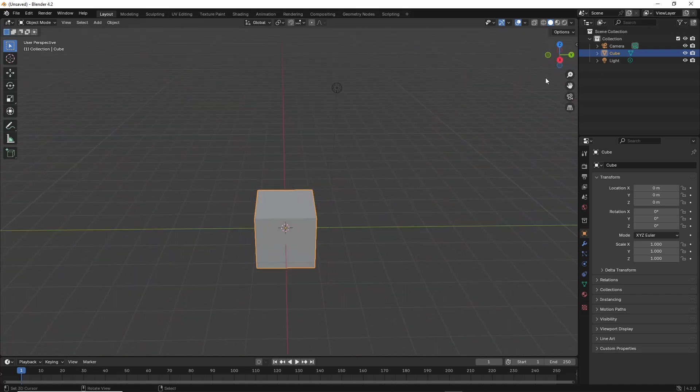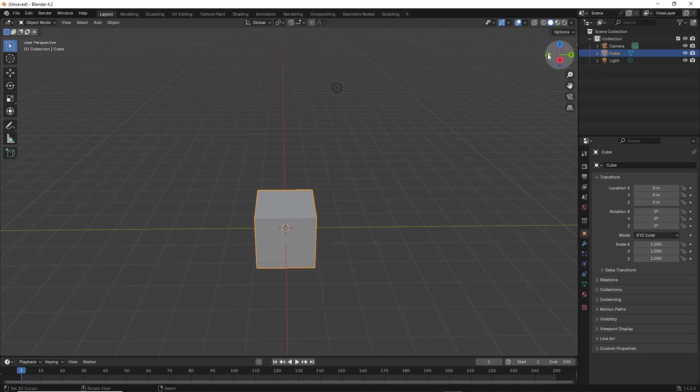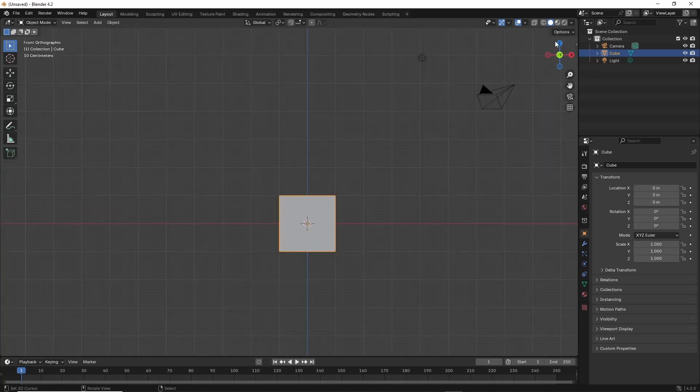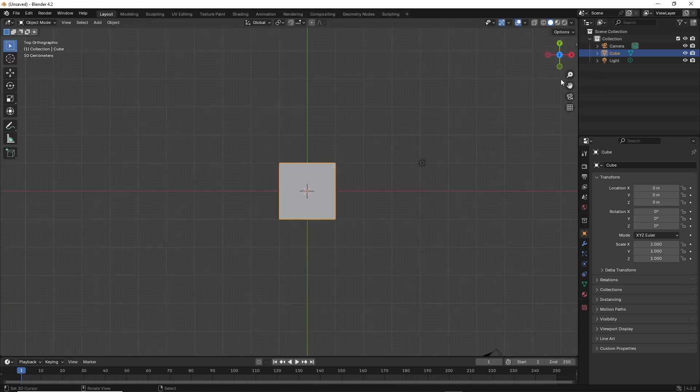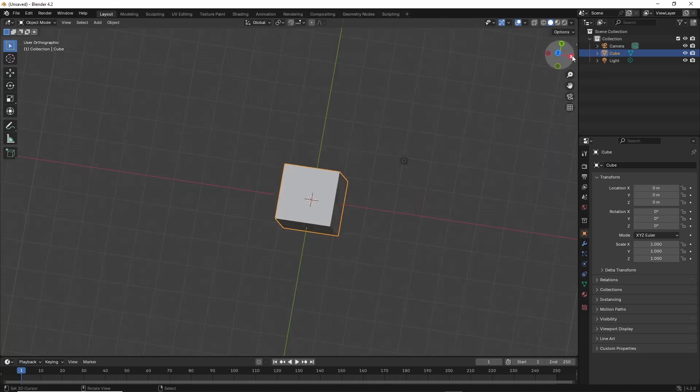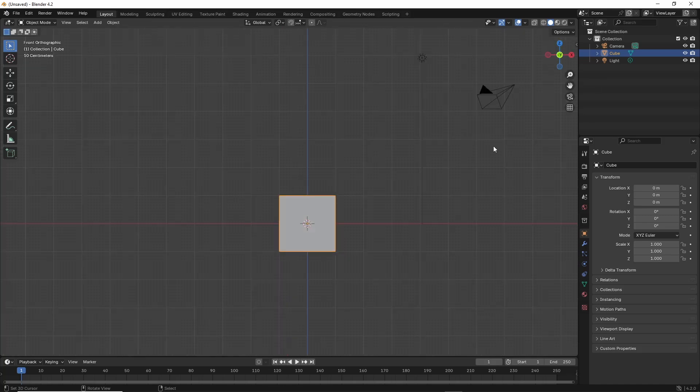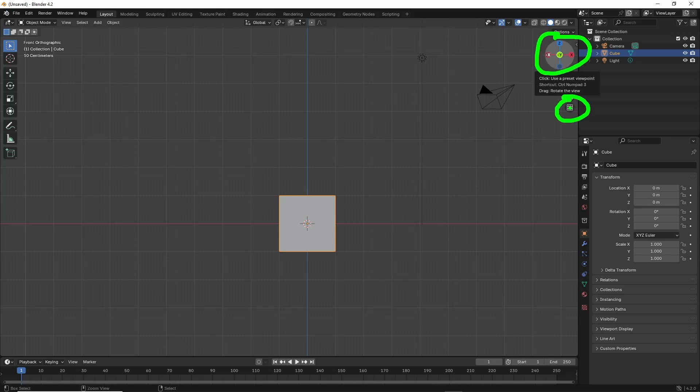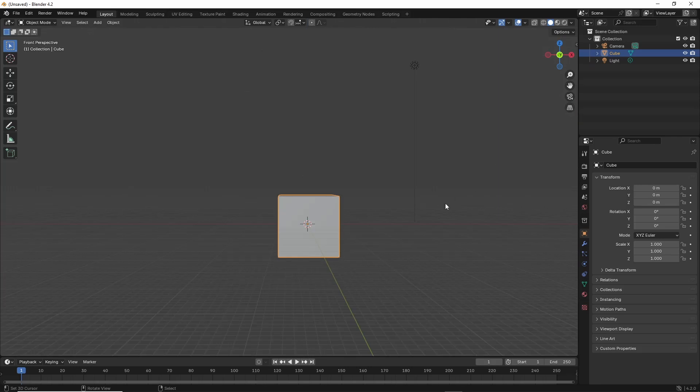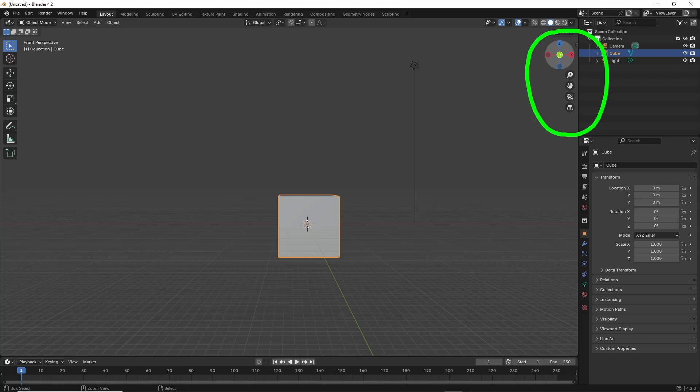If we click on any of the nodes we switch to specific orientations. When we do that it toggles us into orthogonal so we can click that to toggle back out into perspective. If you have trouble moving your mouse or controlling your mouse we can use these controls in the upper right.